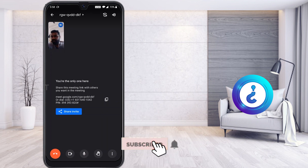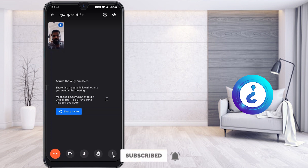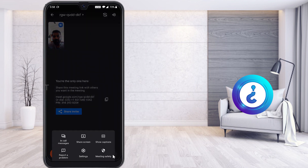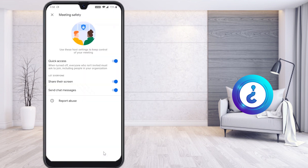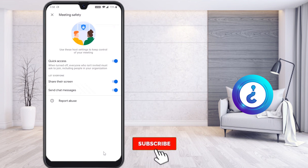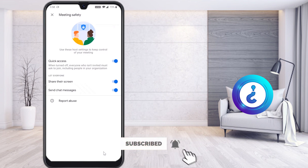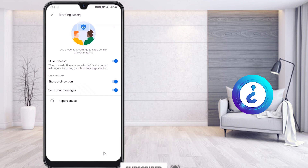Here you will find the option called three dots. Just click that button and you will find options including: in-call screen sharing, show options, report, settings, and Meeting Safety. Just select 'Meeting Safety.' Once you select Meeting Safety, there will be an option called Quick Access.